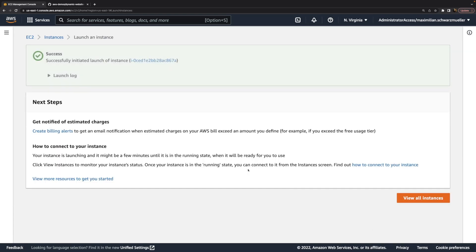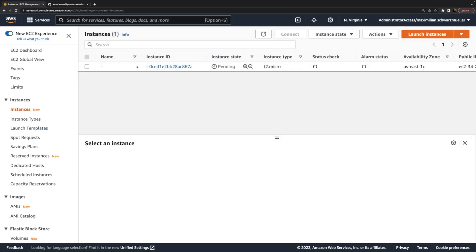It takes a couple of seconds for the instance to be up and running. We can monitor it here, and once it is up and running, I'll connect to it — even though I don't have a key pair — and then we'll add all the software and settings on that instance that we need to finally run our web server on it.